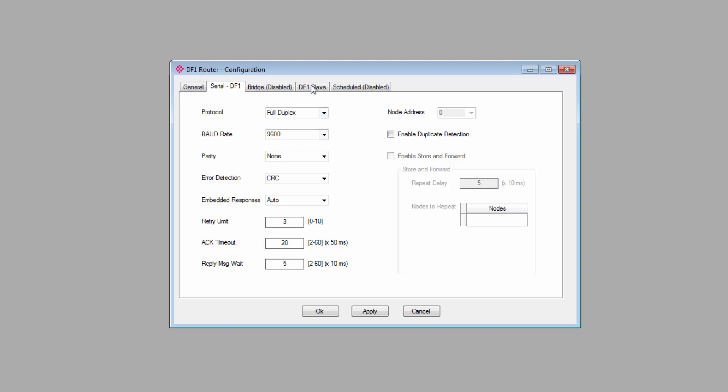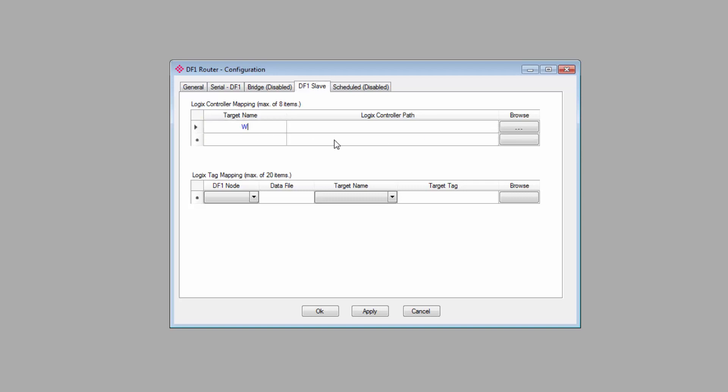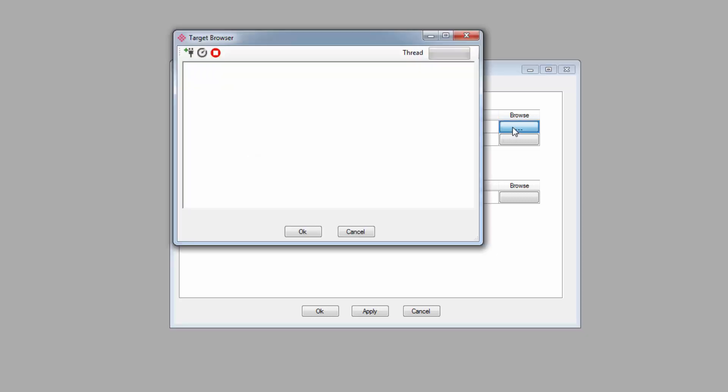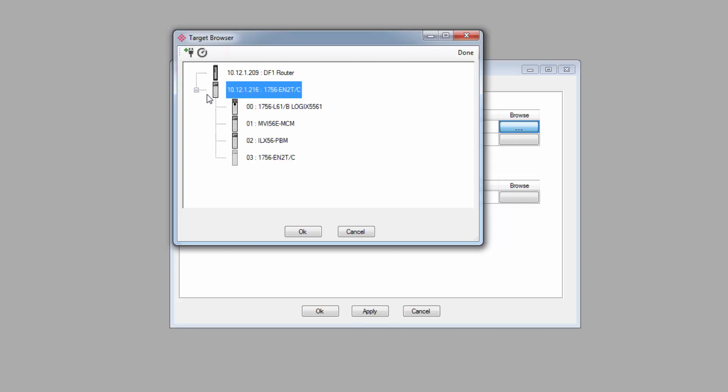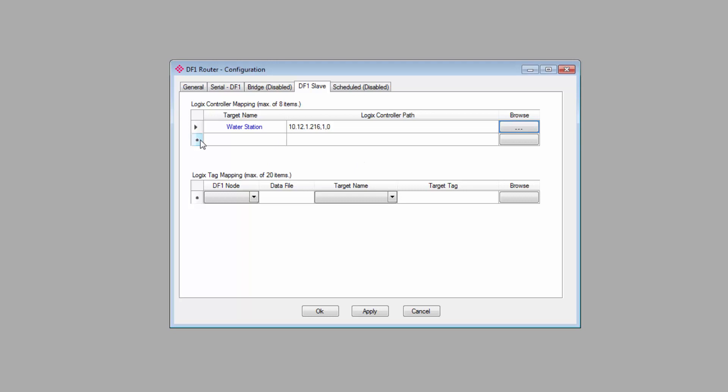Now we'll move on to the DF1 Slave tab. Under Logix Controller Mapping, you'll select the Logix Controller on the Ethernet side that you want to connect to. Give it a target name that will help you identify it. I'll name mine Water Station. Click the Browse button to use the target browser to select the controller that you want. Click OK, and its IP address will appear in the field. If you have more than one controller you want to map, you can go ahead and add up to eight.